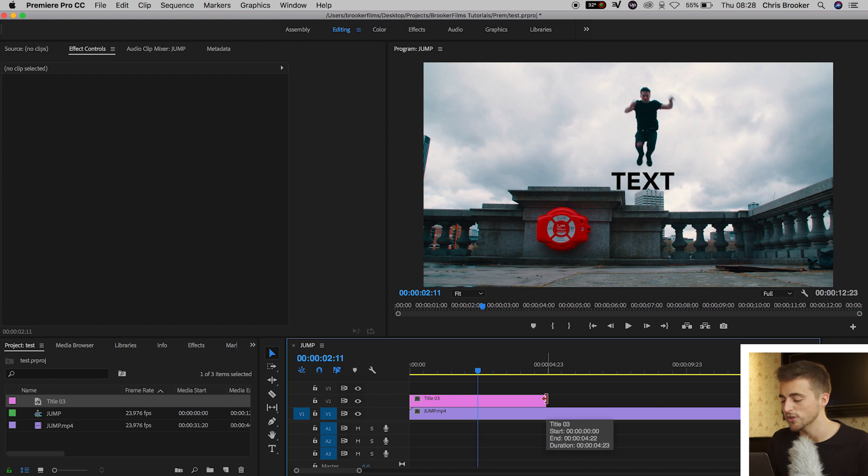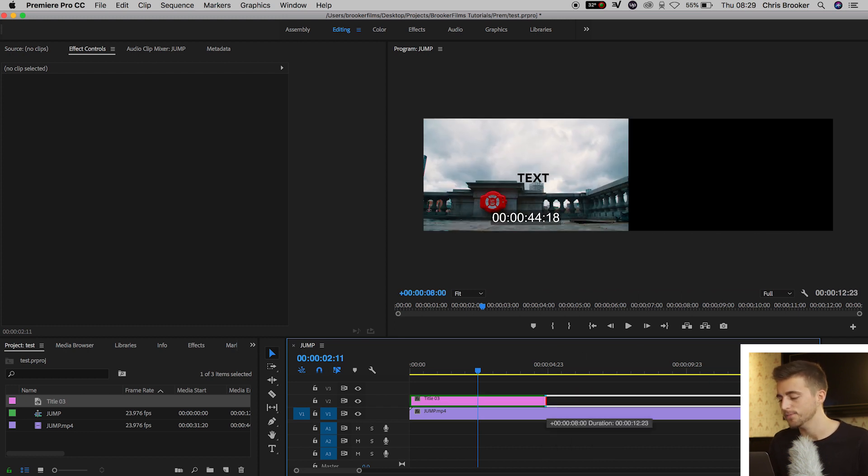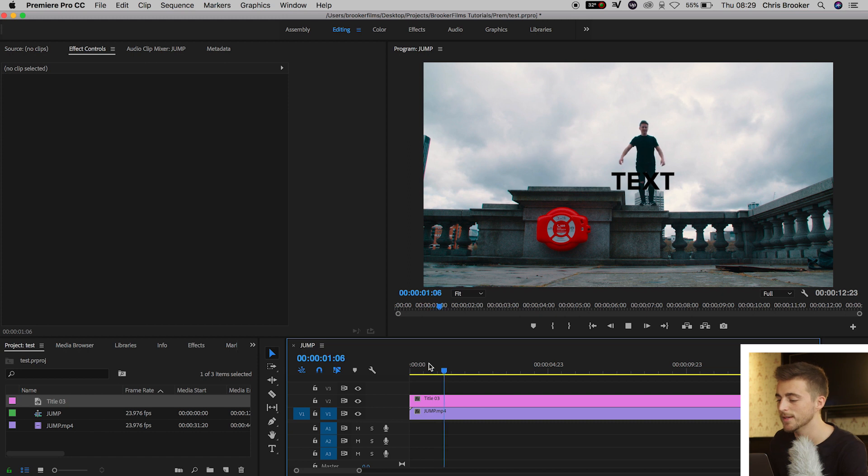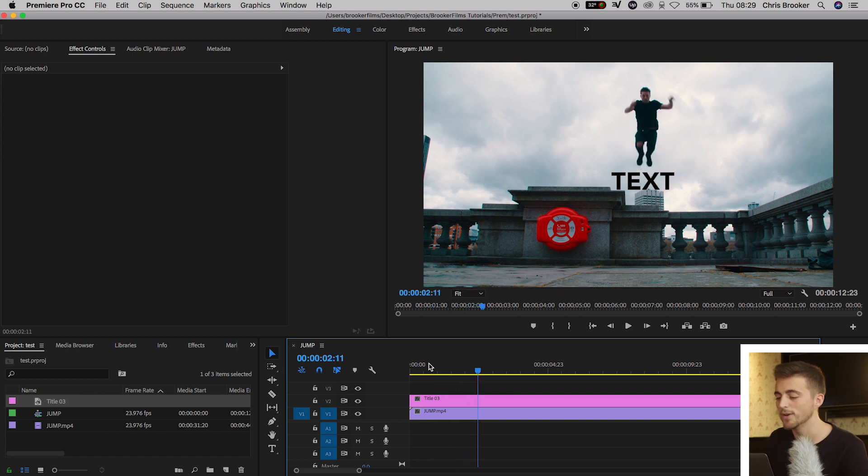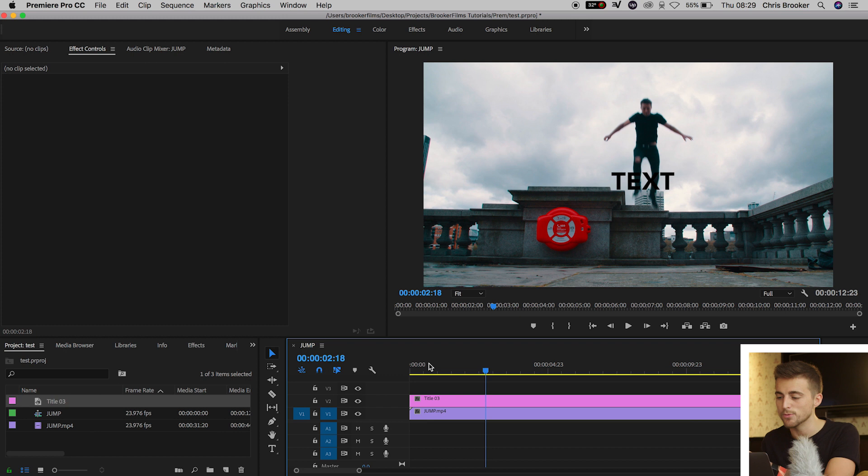Then I'm just going to extend the duration of that over to the right and there we go. We've got our text in front of me and then I'm going to jump over around here and on the second half of this video this is where it's going to be behind me.